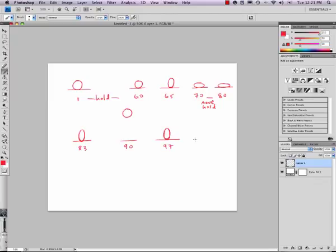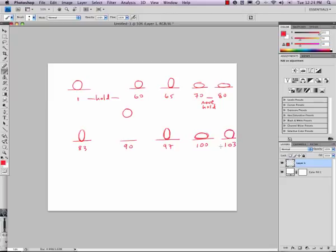And then he's going to squash when he lands. Pretty quickly. So let's say 100. And then he's going to pop back up. 103.